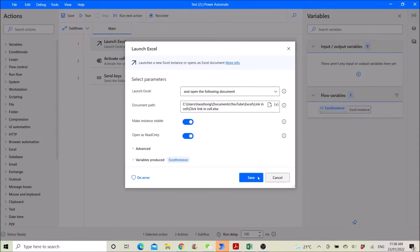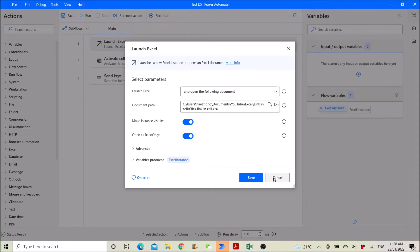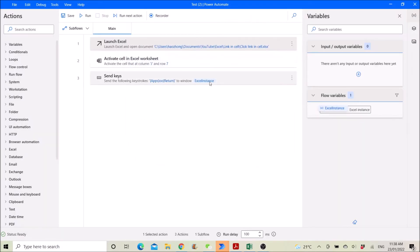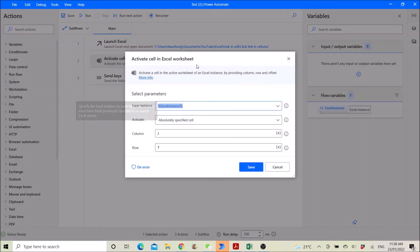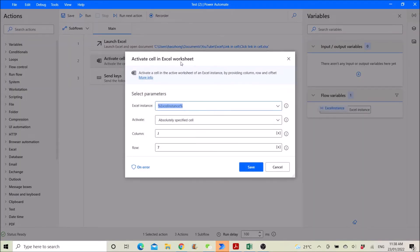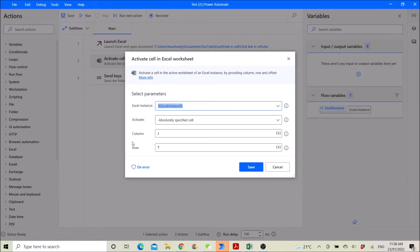Then remember the variables produces Excel instance. Then you go activate cell in Excel worksheet, Excel instance, activate absolute specific cell. So now you go to the cell that contains the link.